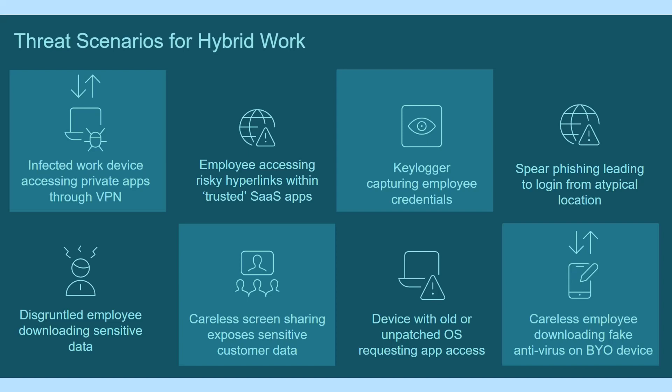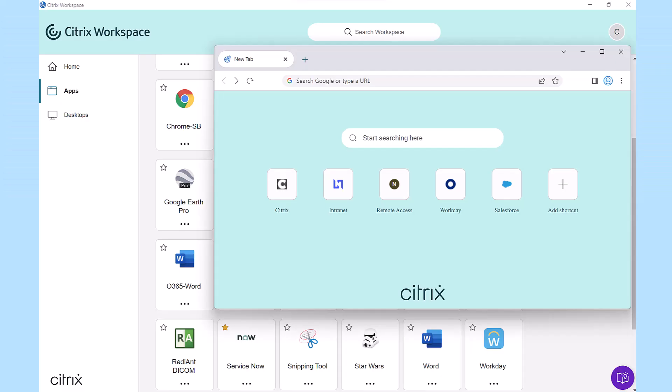Protect the one app used to access every other app, the browser. With Citrix Enterprise Browser,